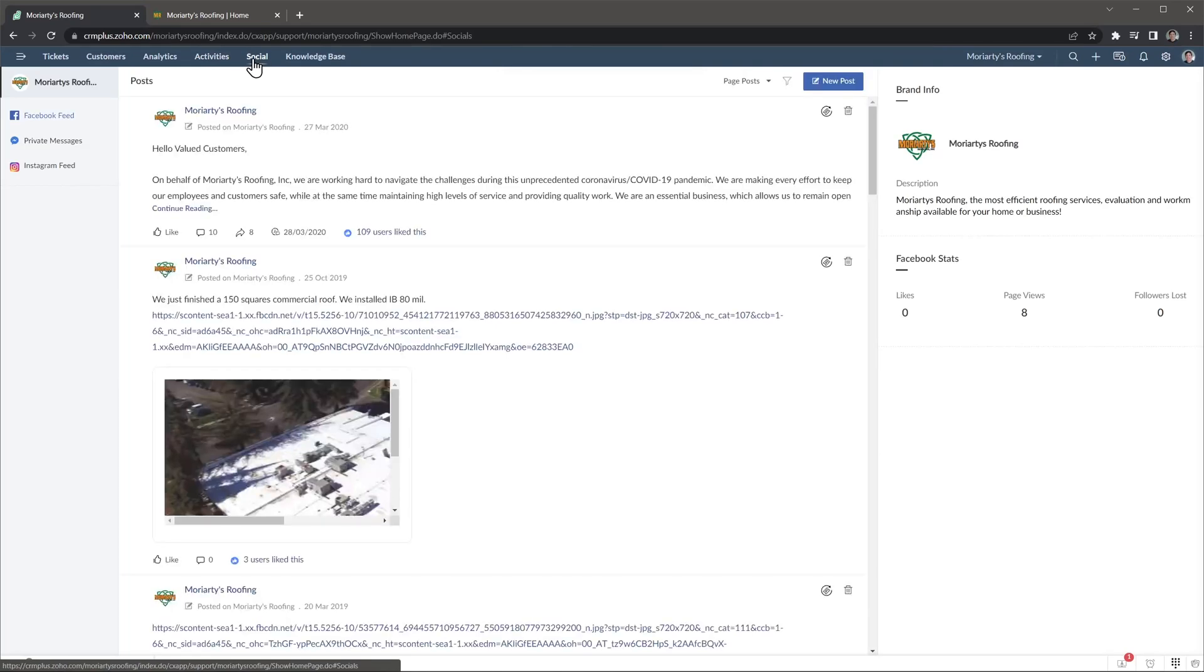Social allows you to connect your social media platforms to Desk, so you can create tickets from the social media platforms, and you can respond from right here as well.